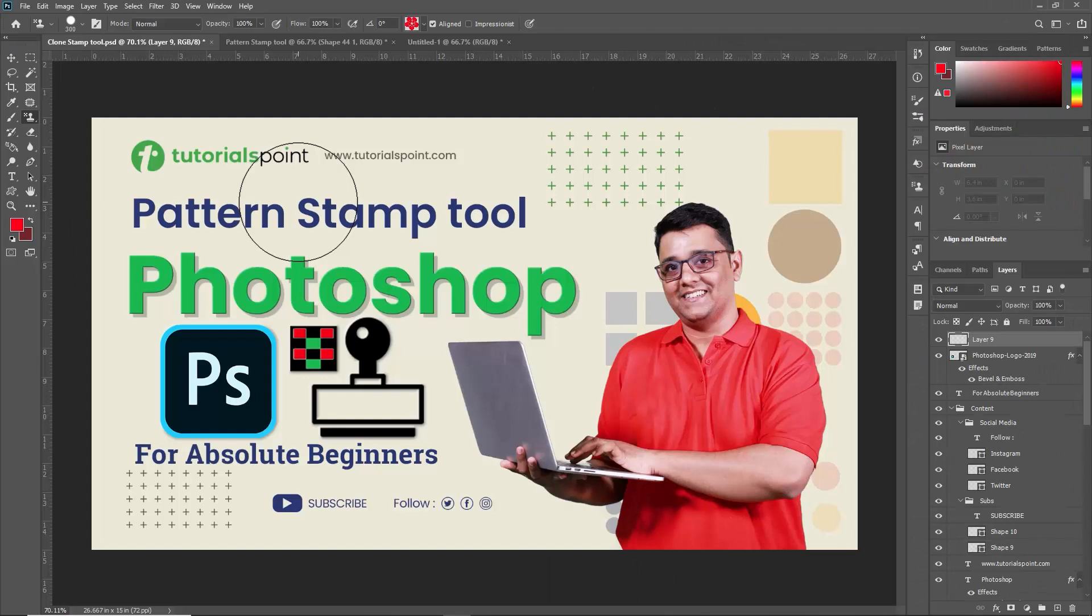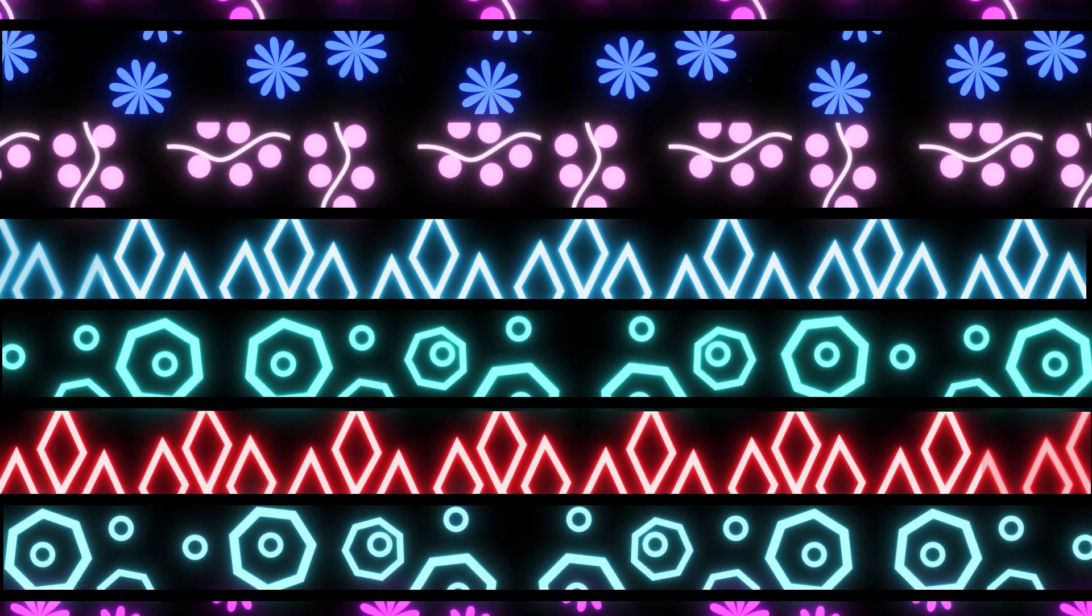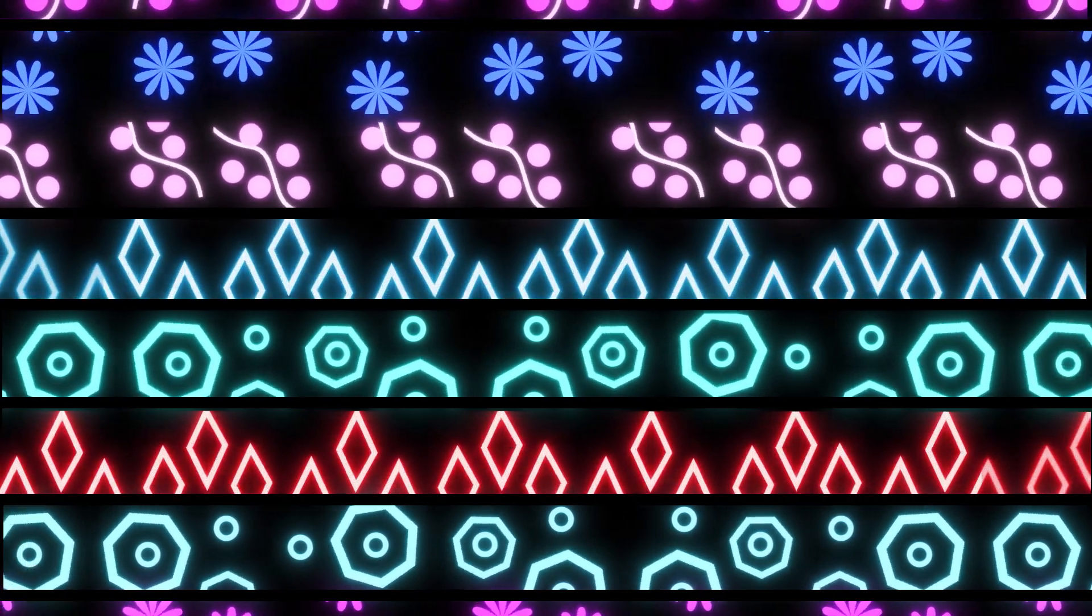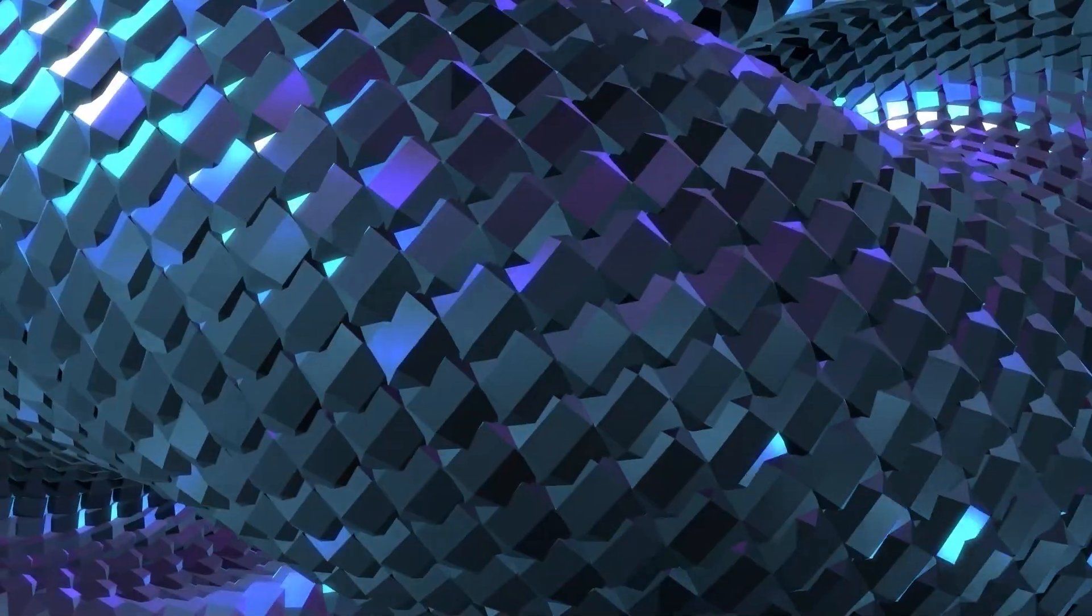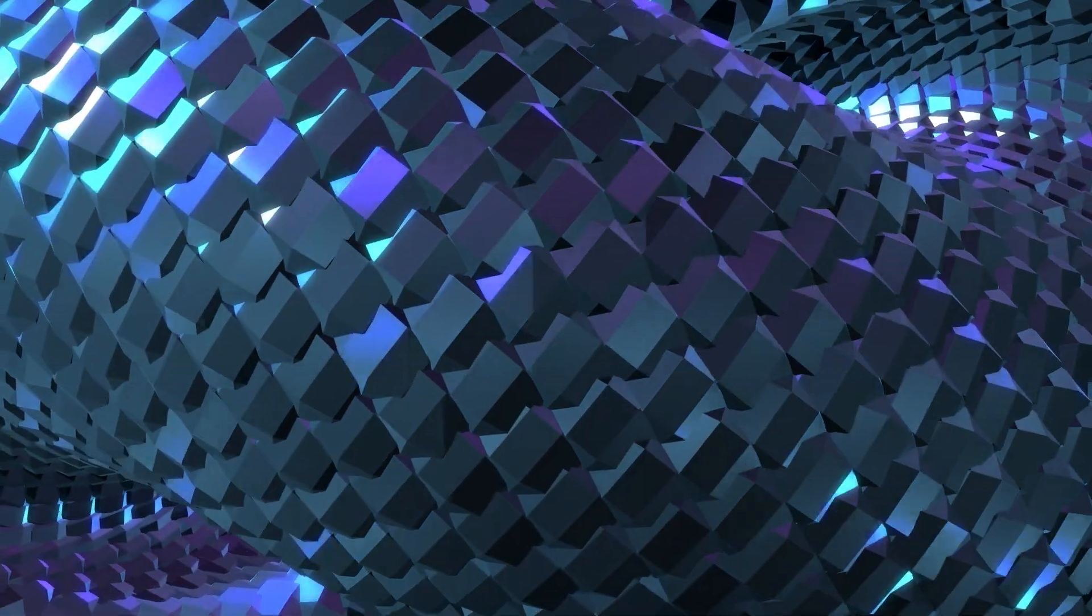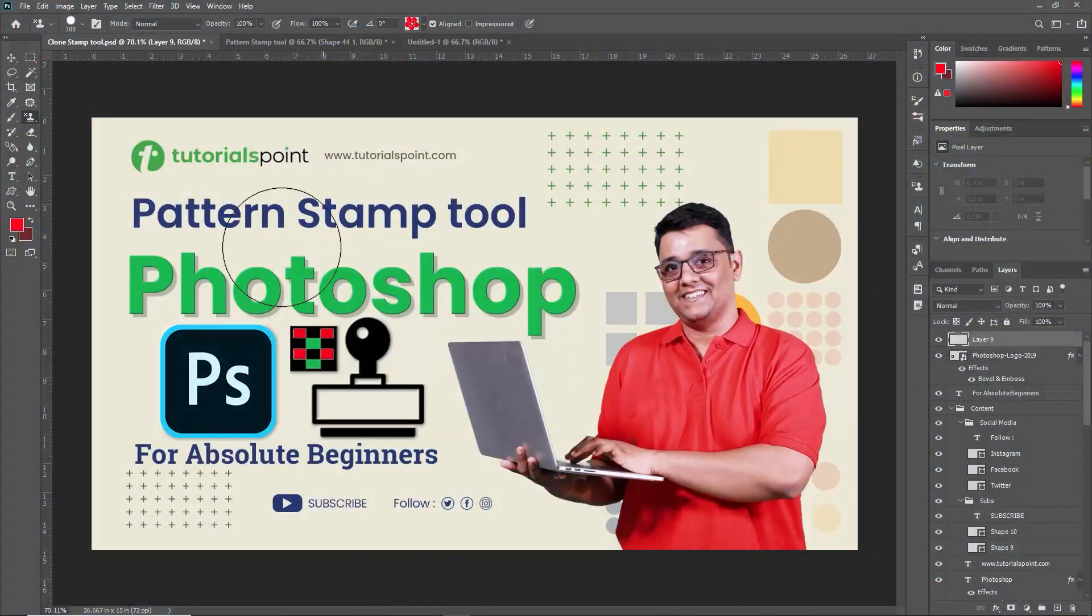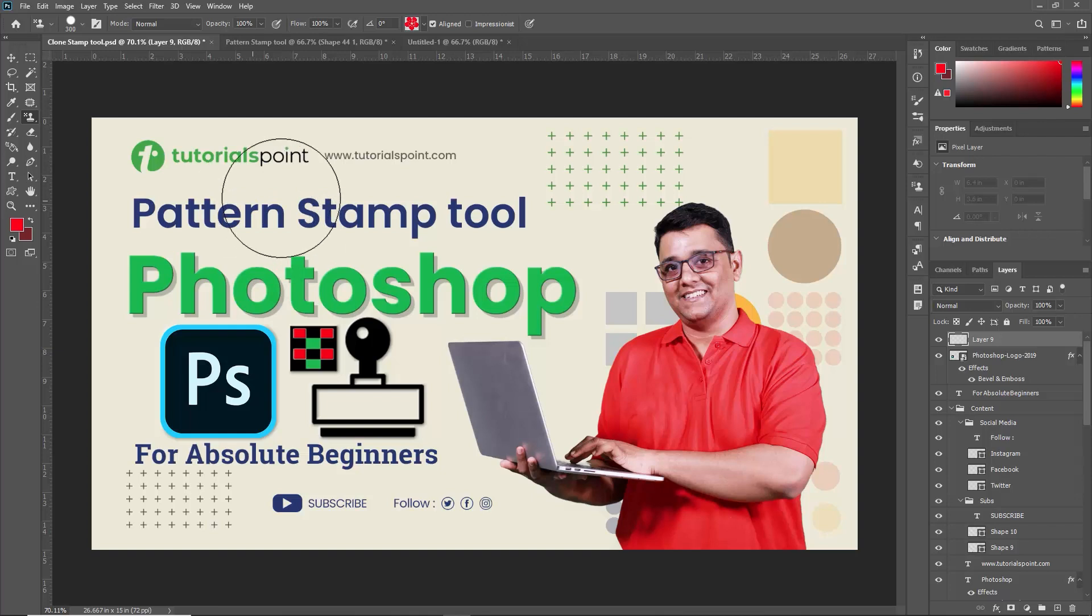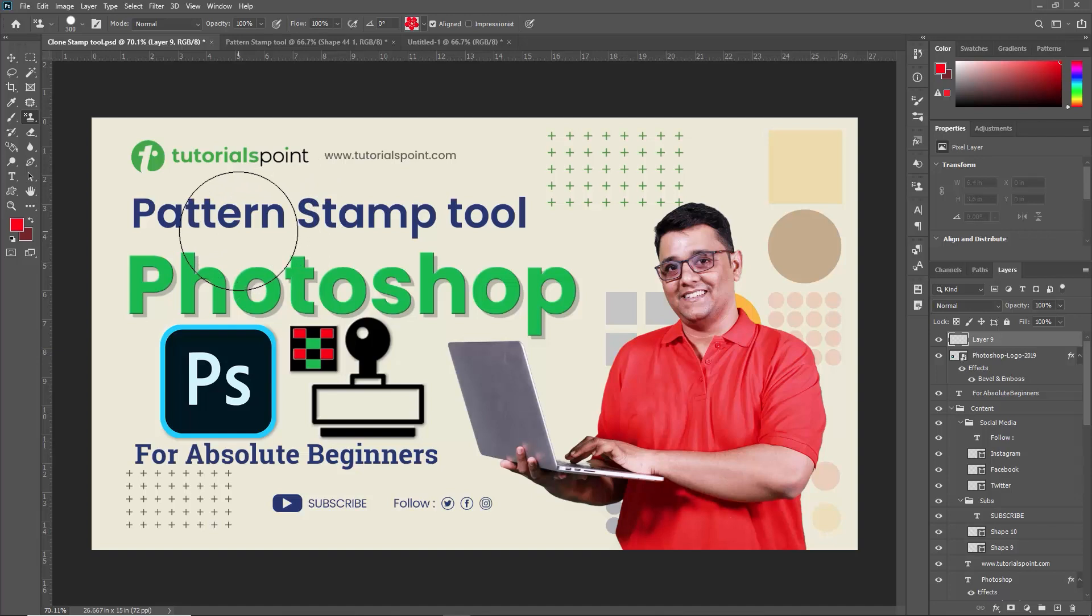So friends don't forget to experiment with different blending modes and opacity levels to achieve the desired effect. You can also create and save your own custom patterns for future use. And there you have it. That's how you use the pattern stamp tool in Adobe Photoshop with a little practice and creativity. You can take your digital artwork to the next level.